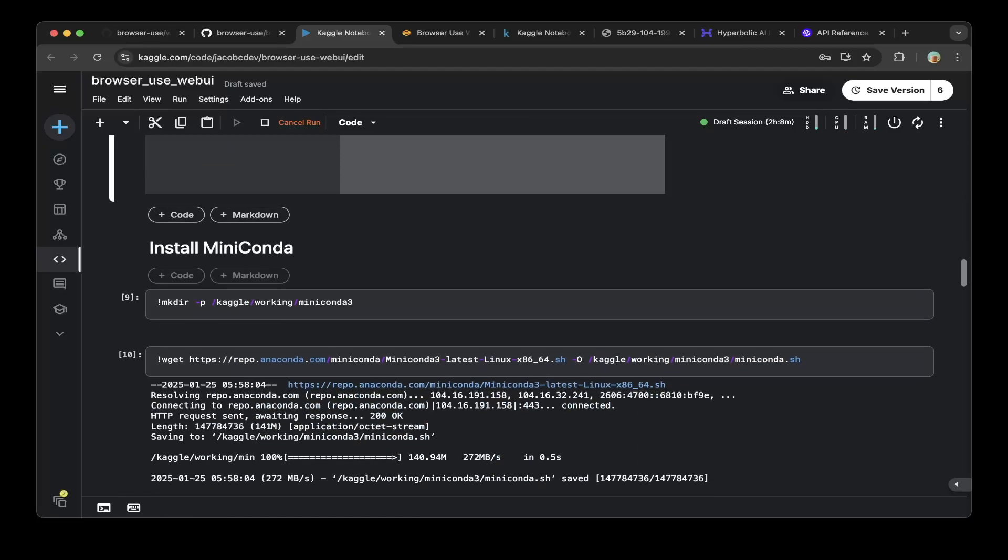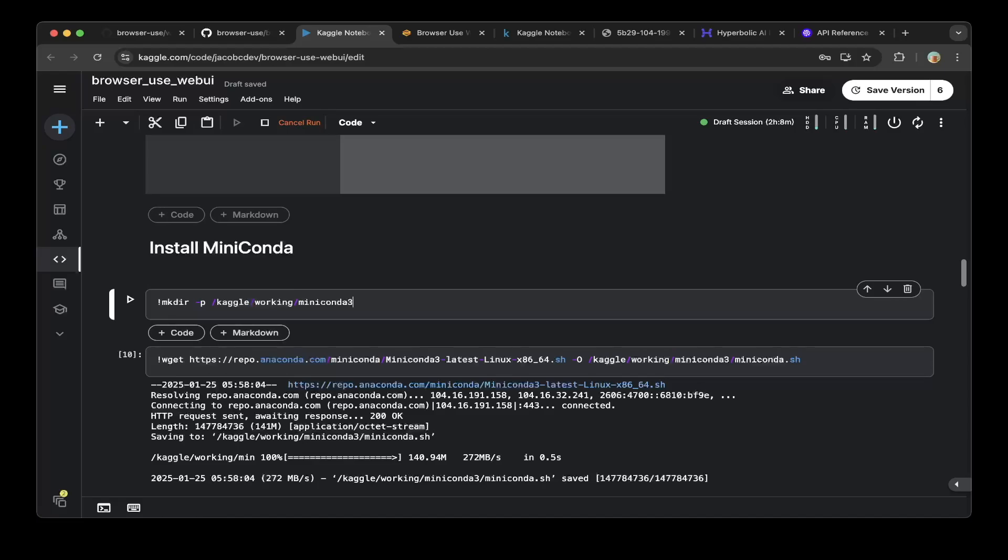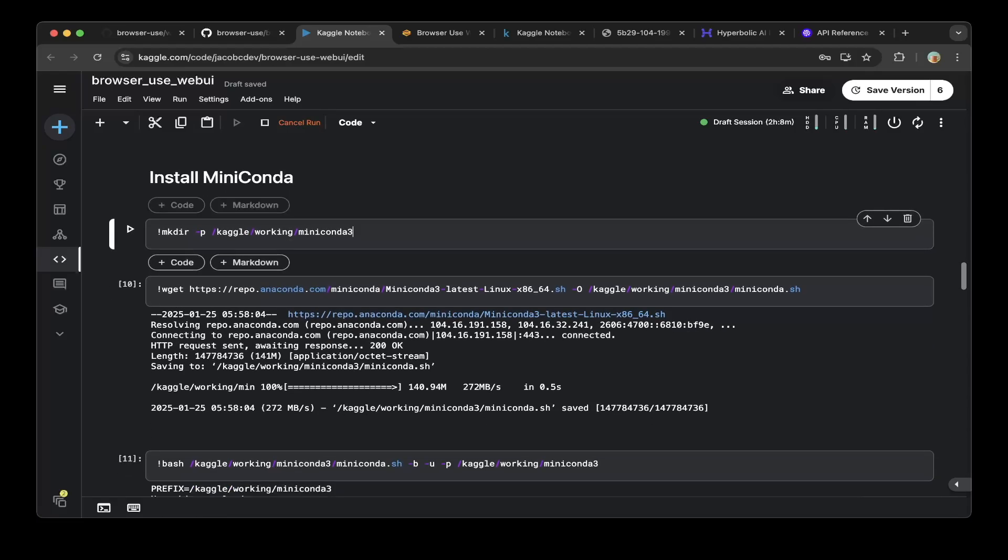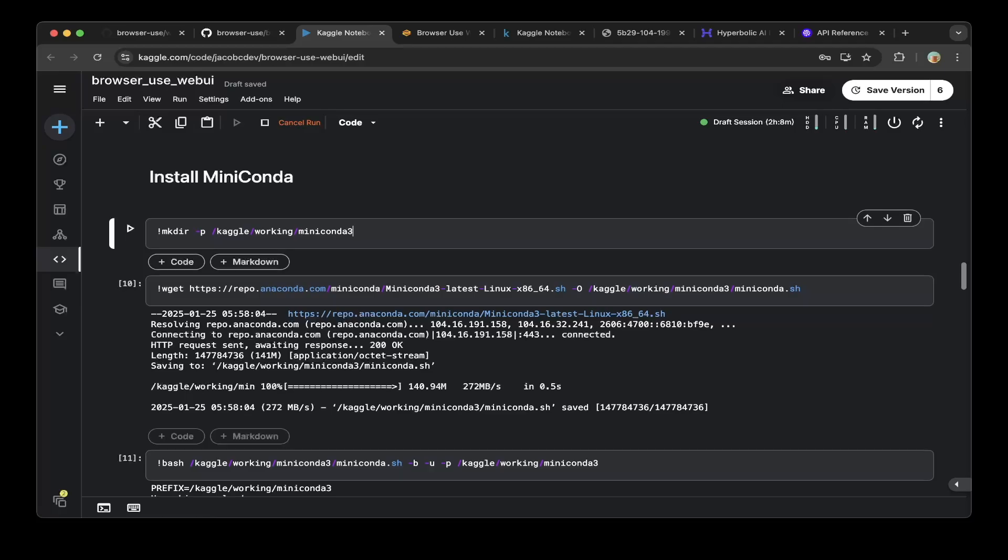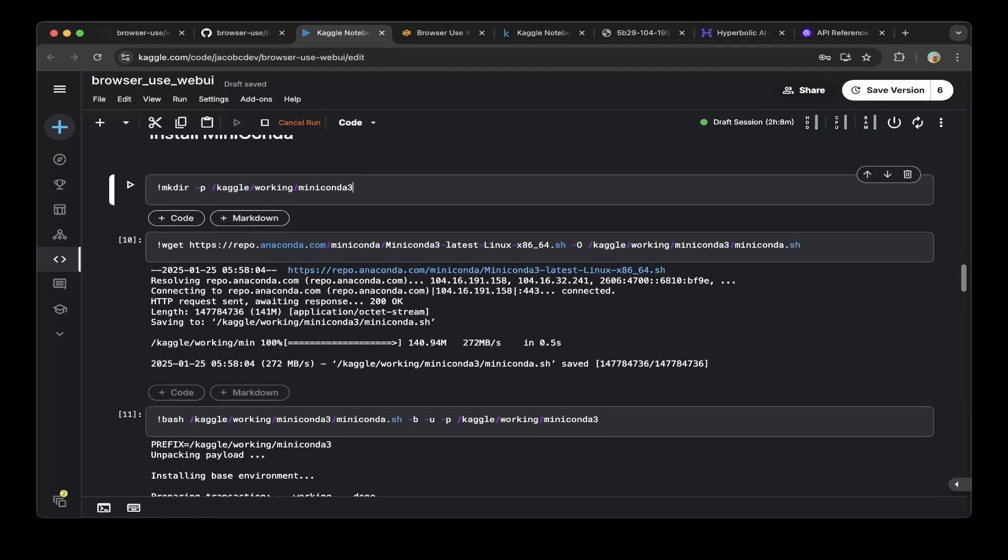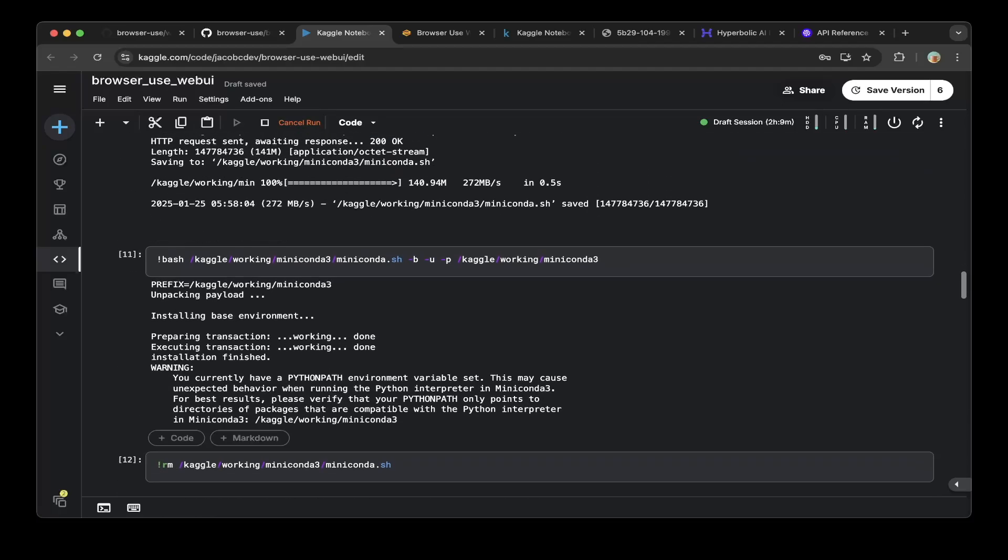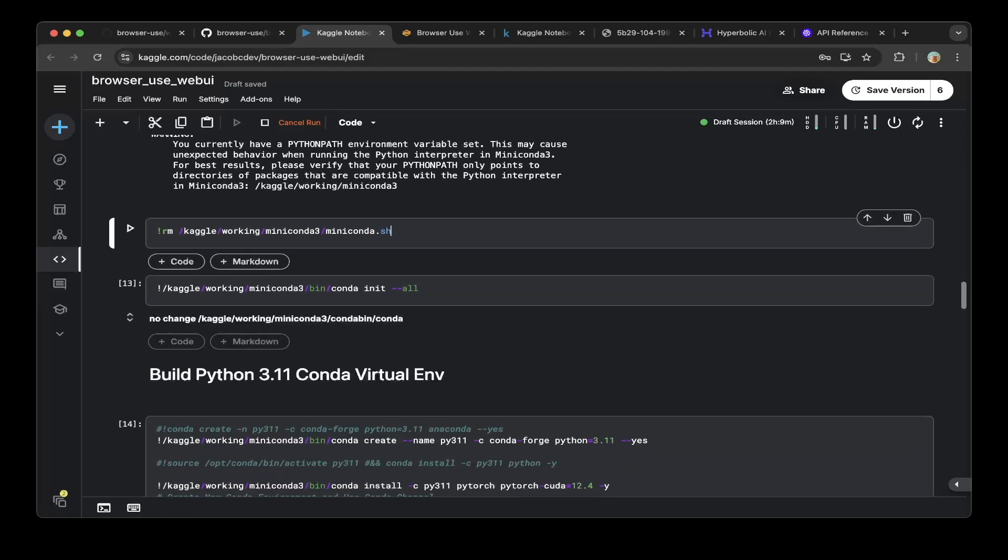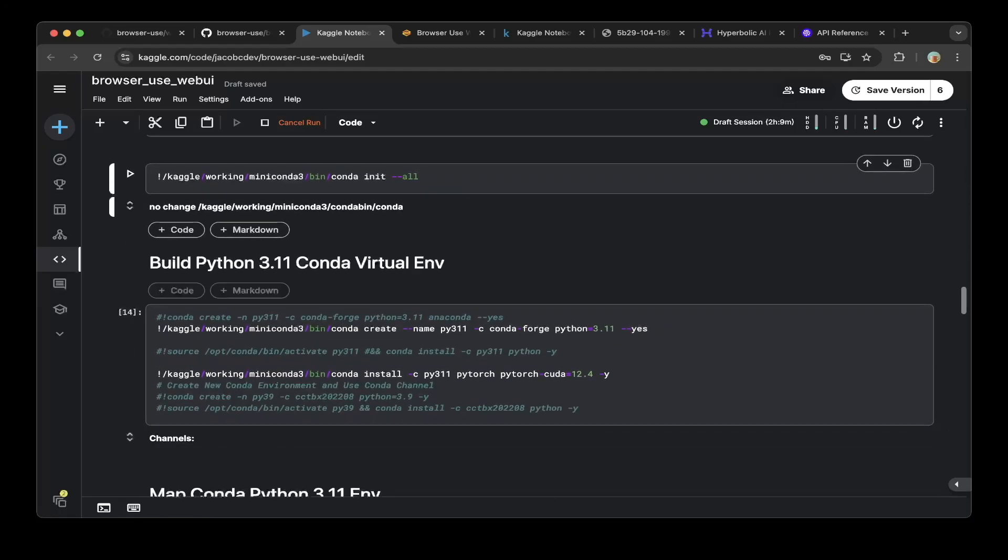Then I will install Miniconda because browser use needs Python 3.11. Kaggle doesn't support this by default. Kaggle has 3.10, so you have to install Conda or other virtual environments. You'll be able to map the 3.11 environment to the default Kaggle environment. In this case, you'll install Conda and wget the Conda latest. Make sure you run this Miniconda script. You install everything in the Kaggle working Miniconda 3 folder. Then you remove the script and do a Conda init.